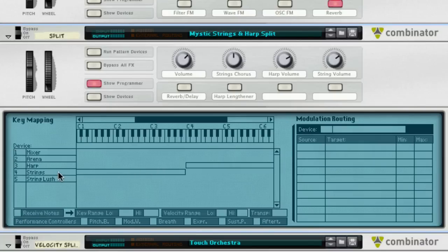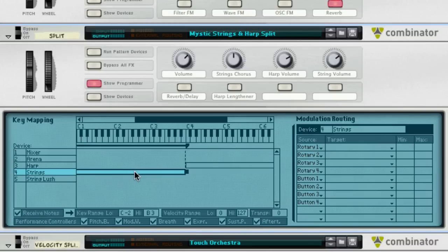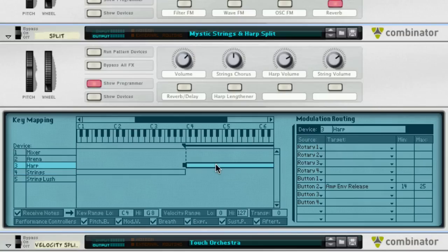And in the programmer, you can actually see these zones. You have strings mapped to the left-hand side and the harp mapped to the right-hand side.